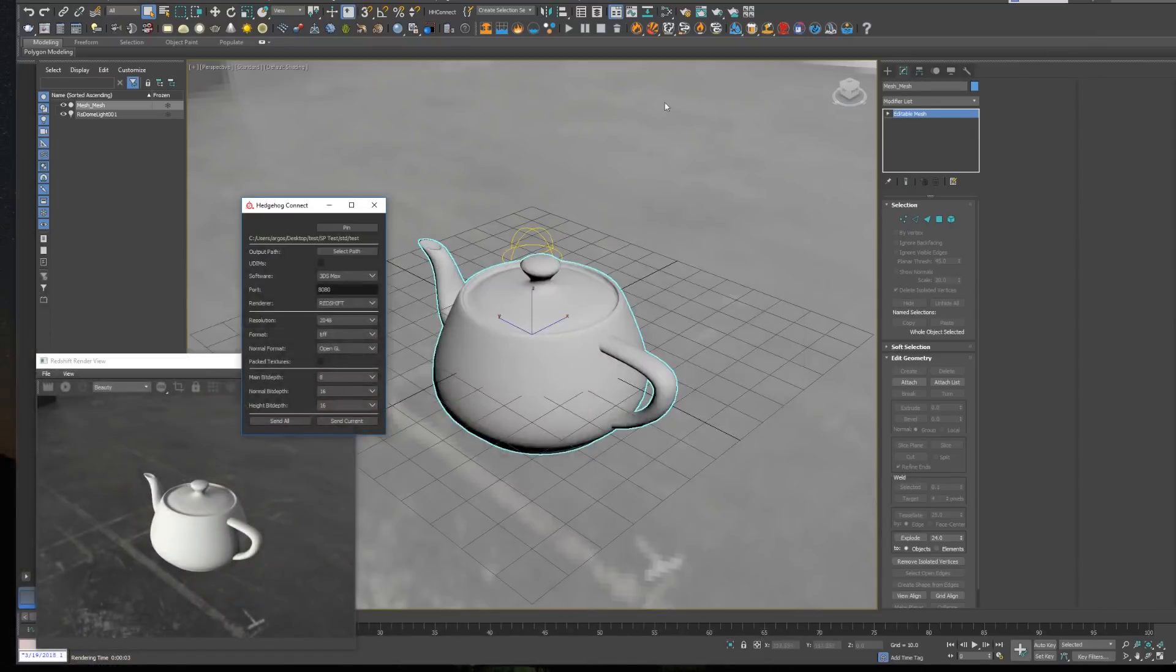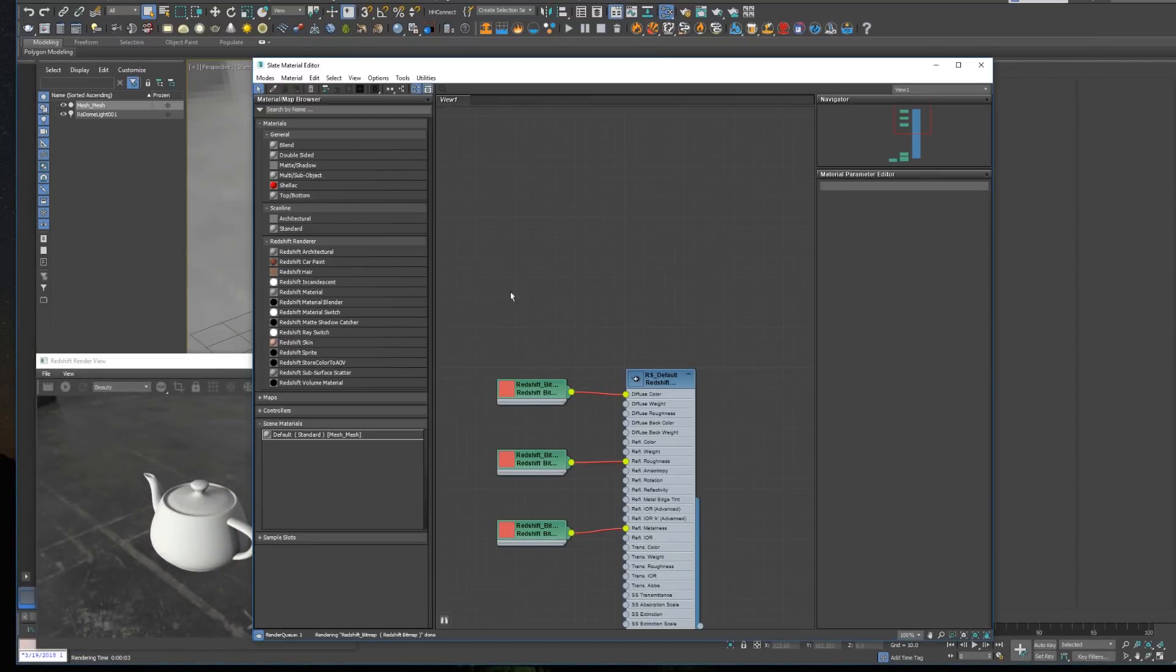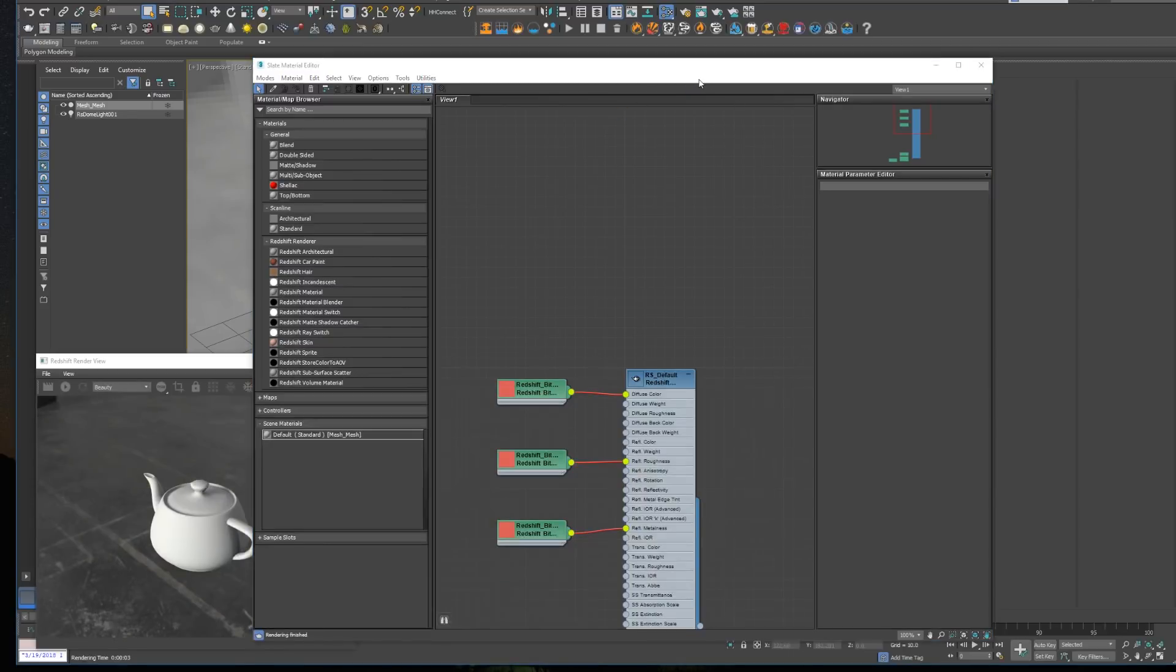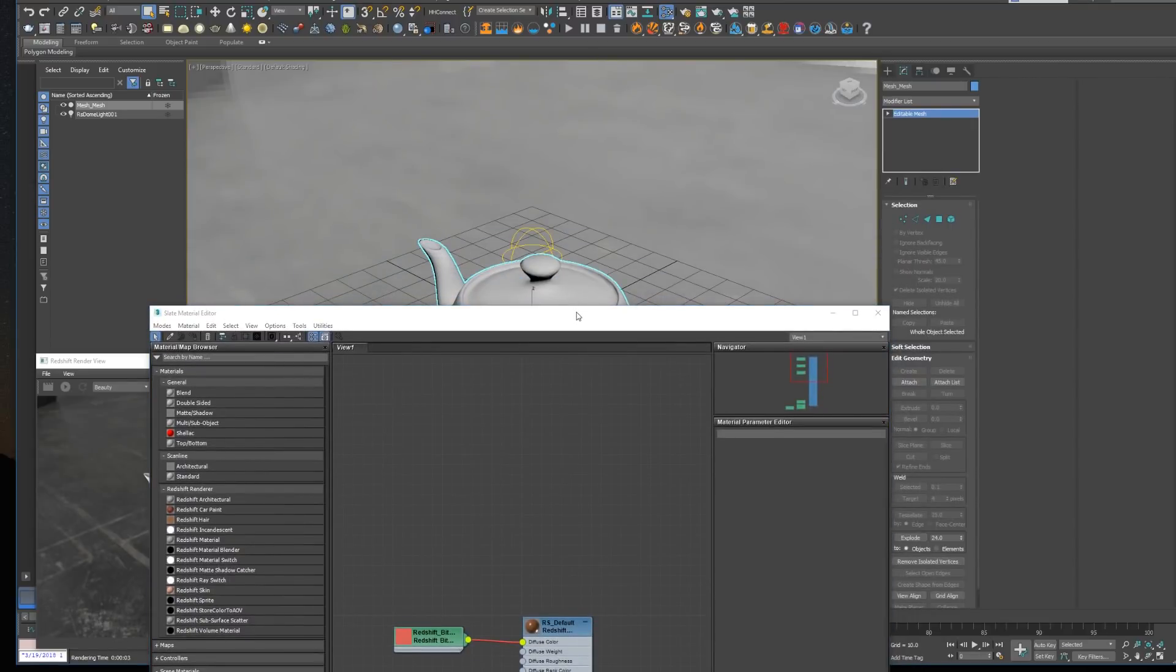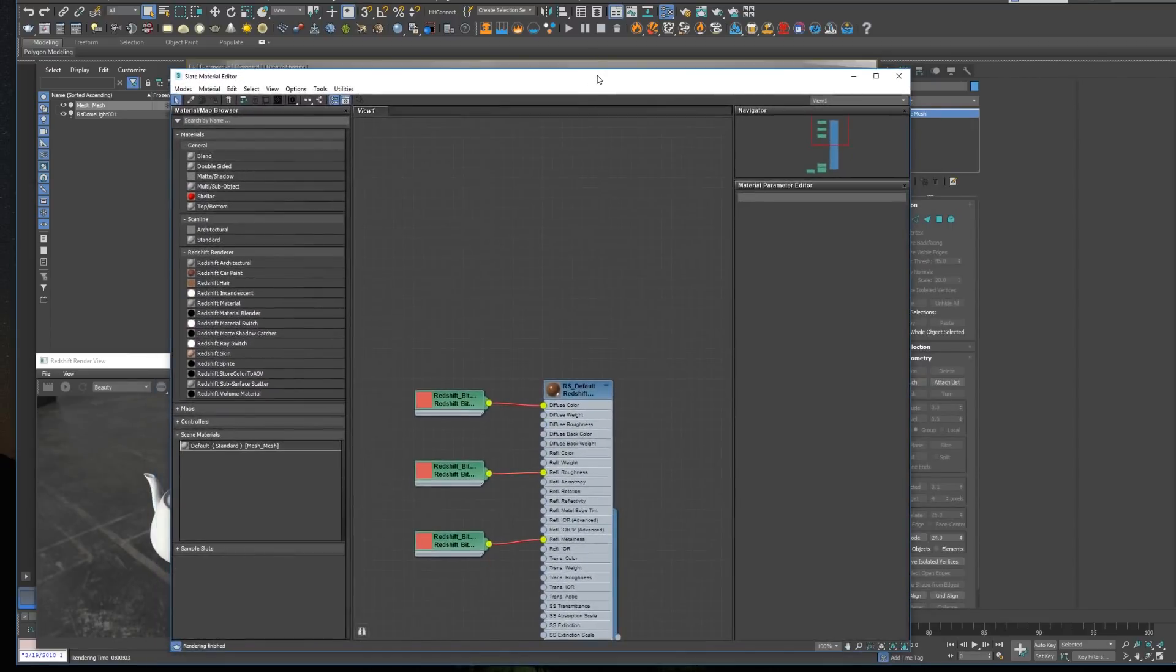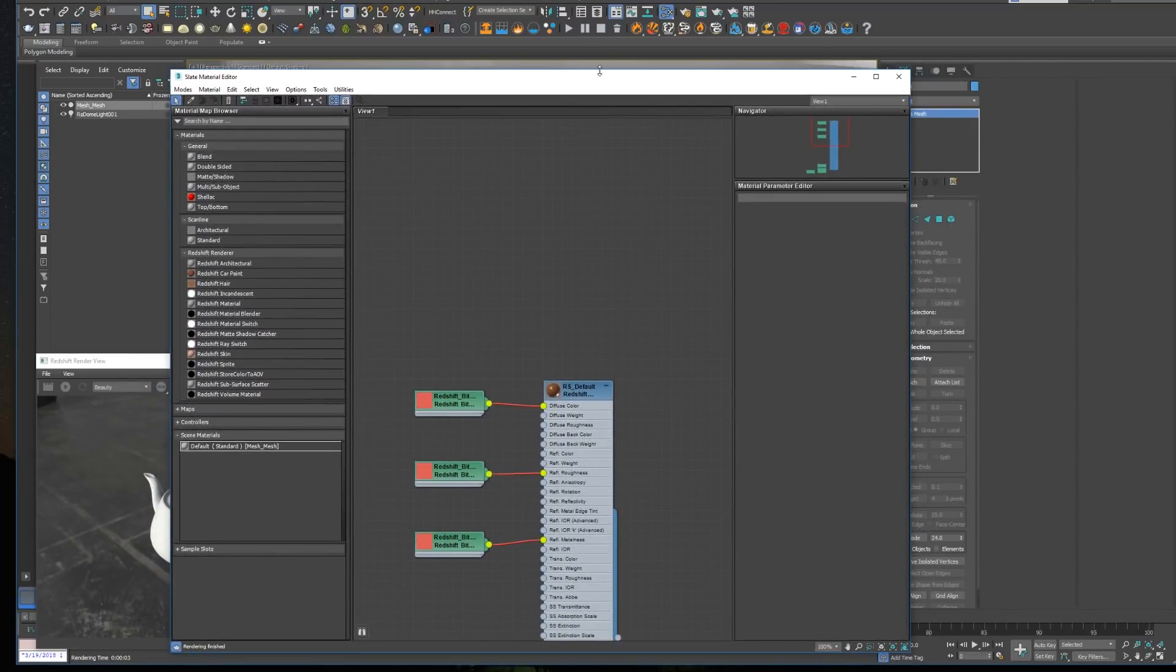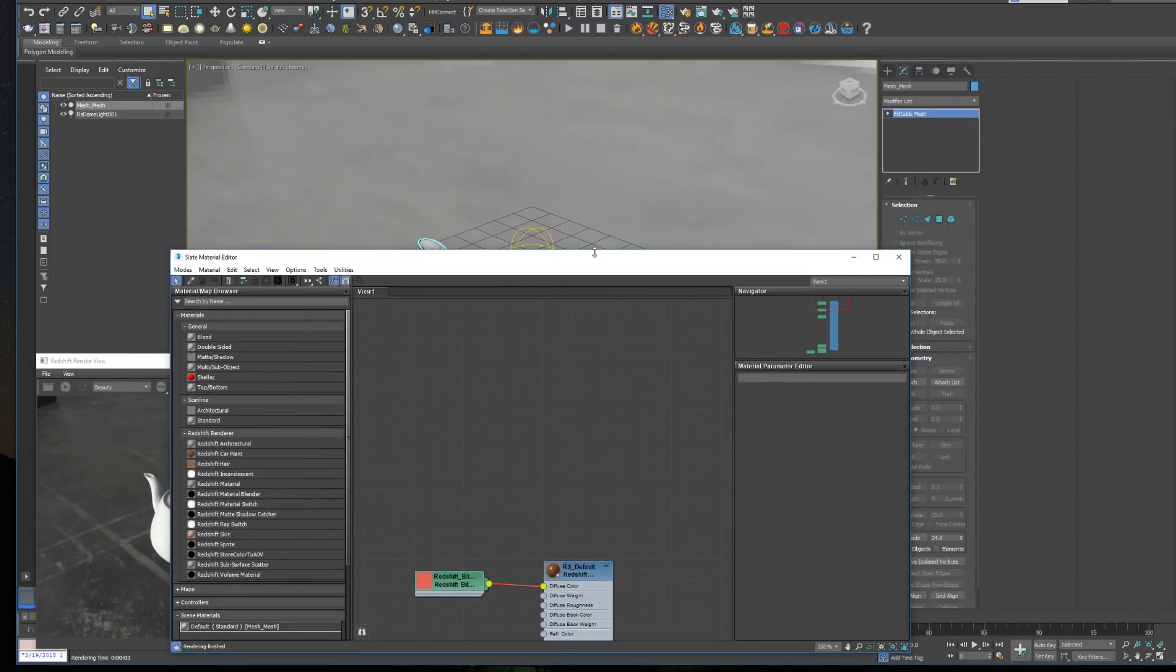It's important to remember that the materials will be created in the active view of the Slip Material Editor. Sadly, it is still a little bit unstable, even in the 2018 version, so you need to make sure that the Slip Editor is closed before you click send in the plugin. Otherwise, 3ds Max may randomly crash.